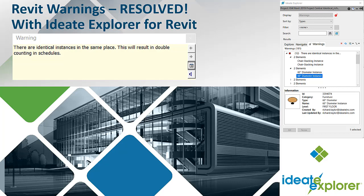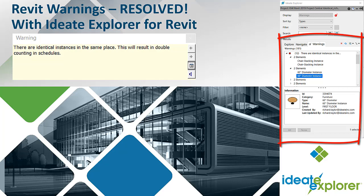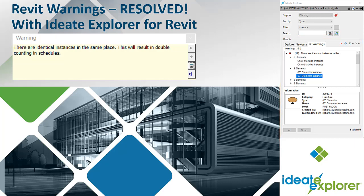ID8 Explorer now includes detailed information about Revit warnings, providing superior quality control by giving you the control to define and manage only the warnings you deem appropriate.